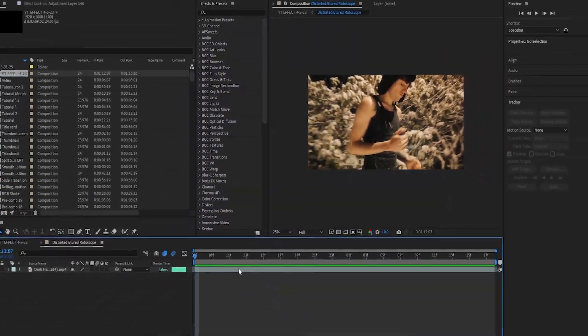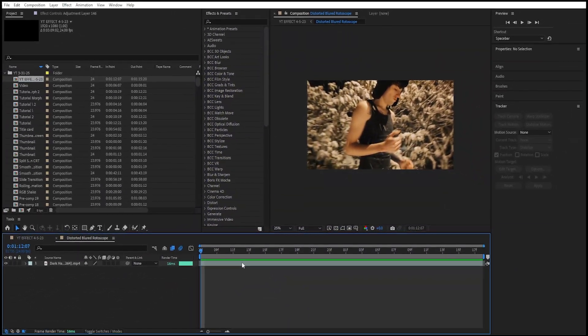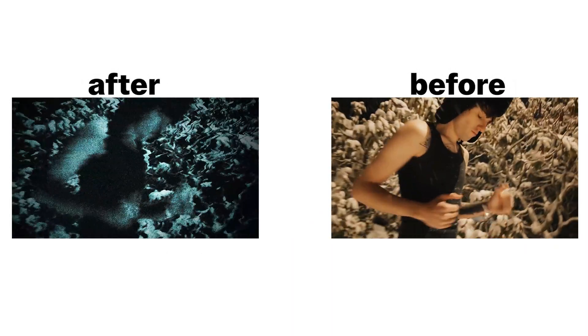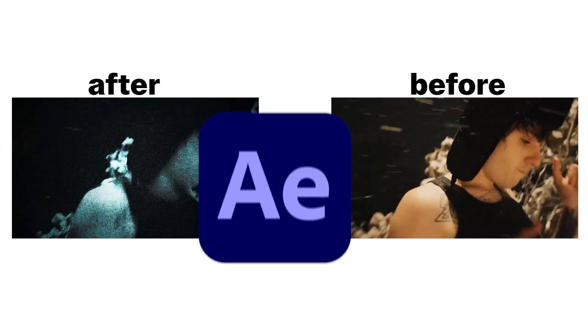Hey, welcome back. Today I'm going to be showing you guys how to create this assorted blurred rotoscope transition in After Effects.